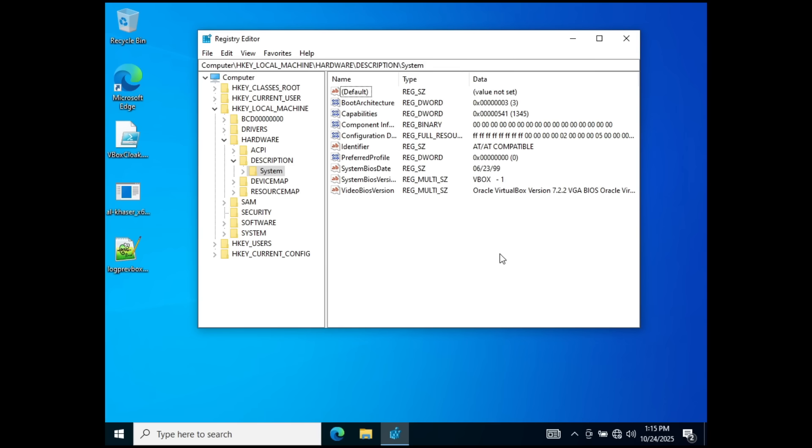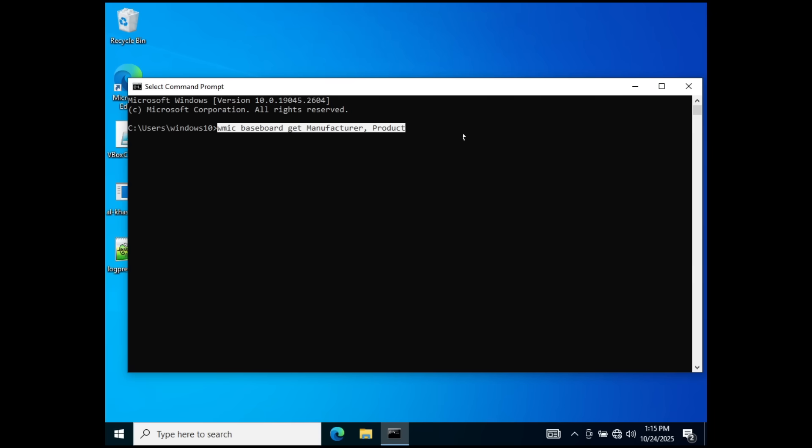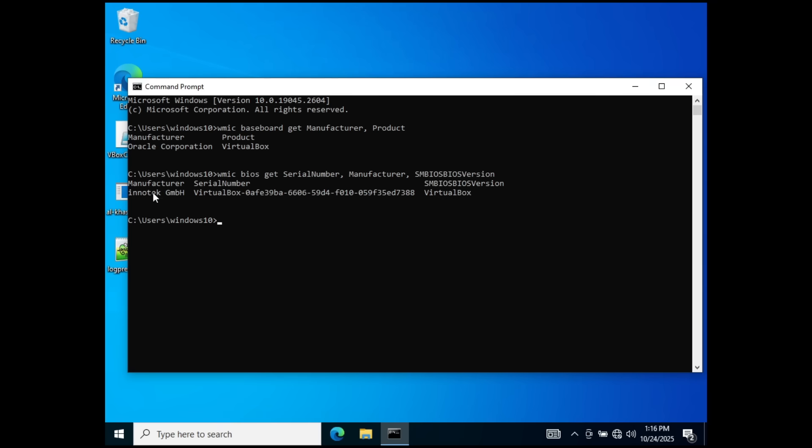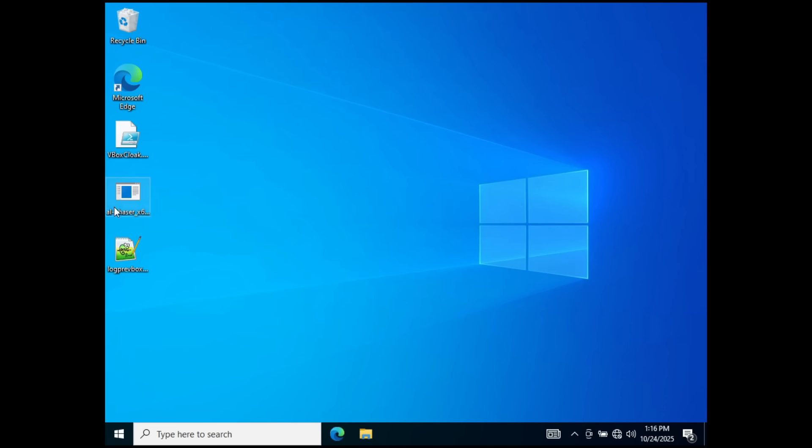This command right here is going to return a table of the manufacturer and the product of the baseboard that this virtual machine thinks it has. As you can see, very obviously VirtualBox. Same thing with this command. Let's try it out. As you can see, definitely VirtualBox. That was its first company. Painfully obvious.